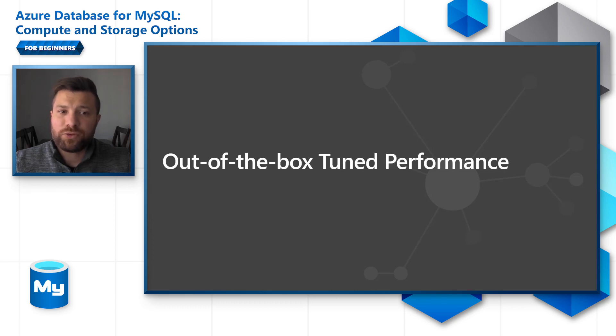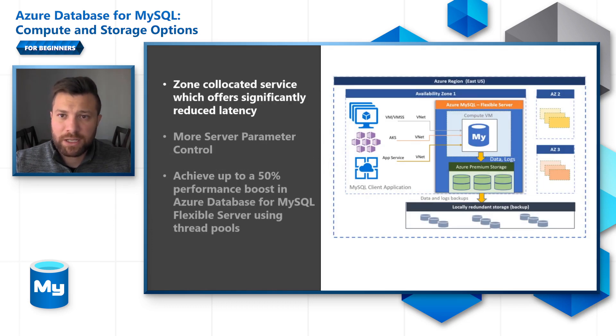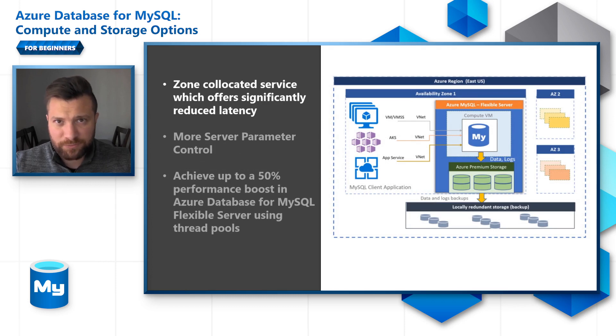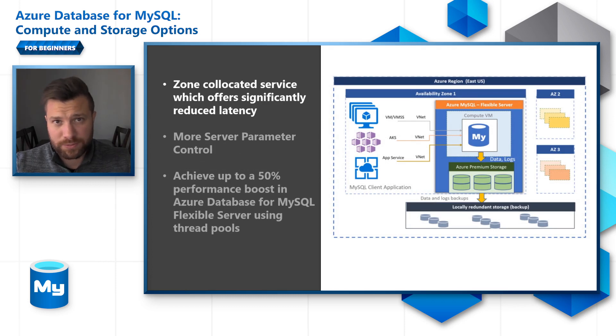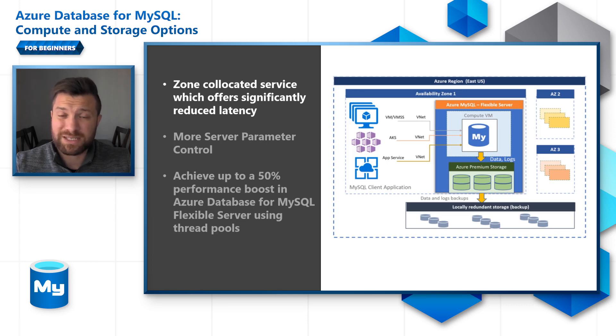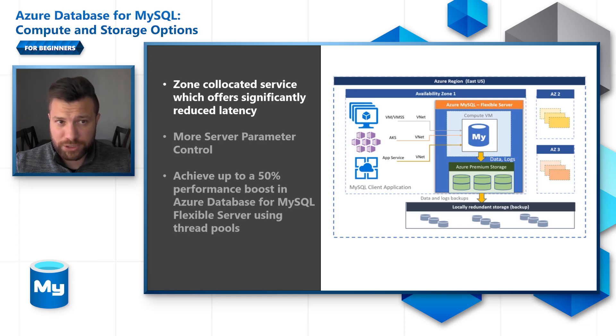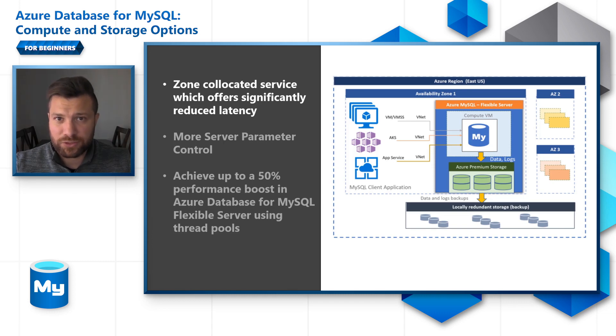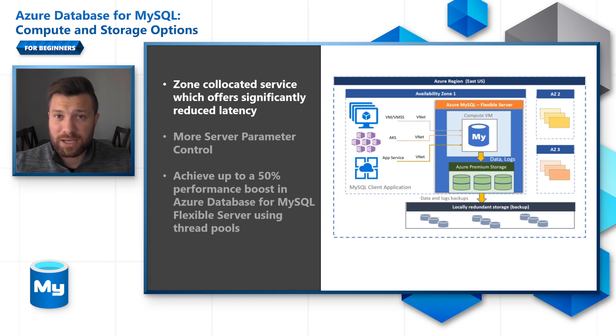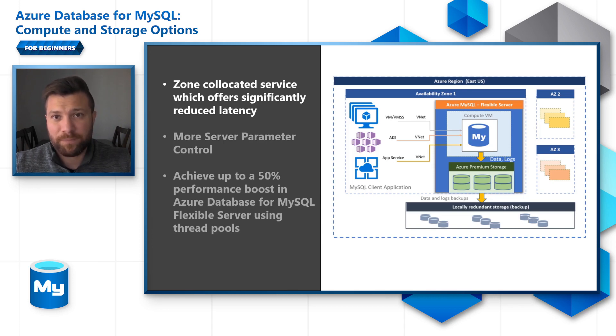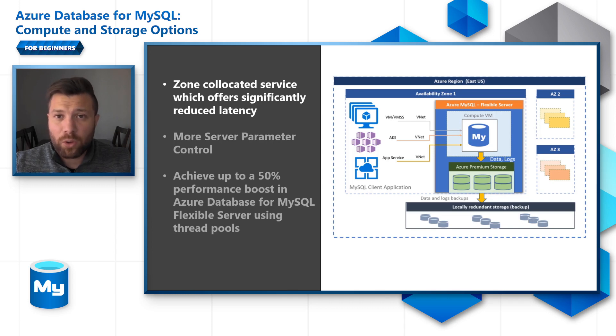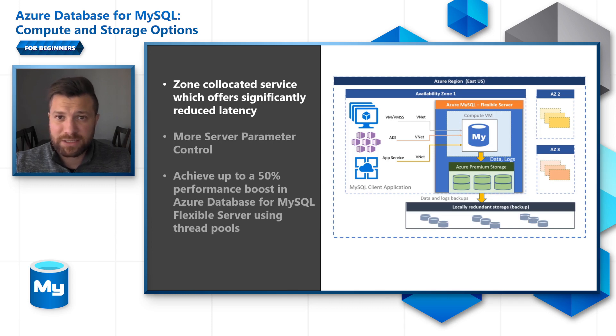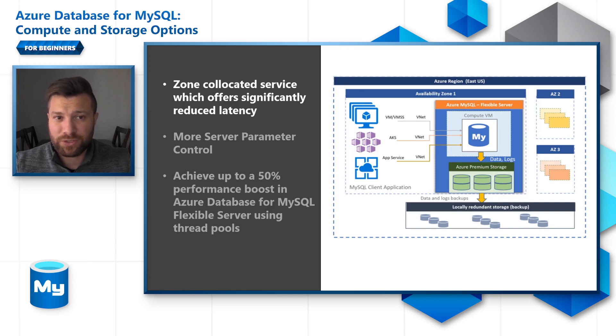Now, moving to the out-of-the-box tuned performance. Azure Database for MySQL Flexible Server offers tuned out-of-the-box performance. This is achieved by zone co-location service, which offers significantly reduced latency. We achieve this by giving the user the option to place your Azure application, the Azure database, and the Azure storage within the same availability zone. Placing all application and database in the same availability zone gives you significantly reduced latency.